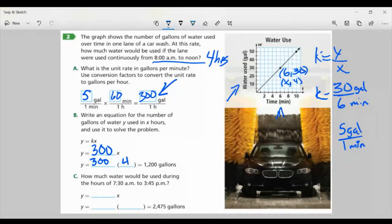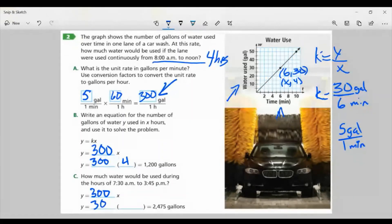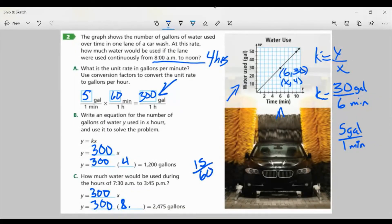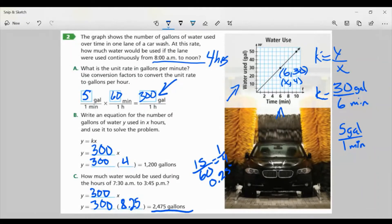For Part C: how much water would be used during the hours of 7:30 a.m. to 3:45 p.m.? We still have the same 300 gallons per hour. I just need to figure out what I'm multiplying by. From 7 to 3 would be 8 hours. And from 30 minutes to 45 minutes, that's 15 minutes, which is one-fourth of an hour, or 0.25. So I multiply by 8.25, and I get 2,475 gallons.